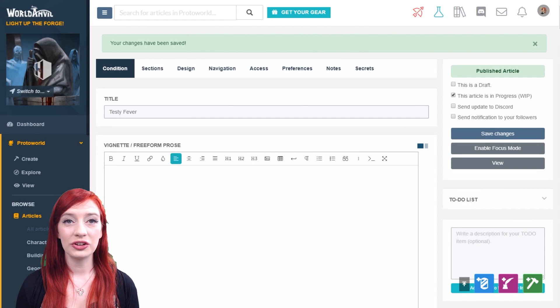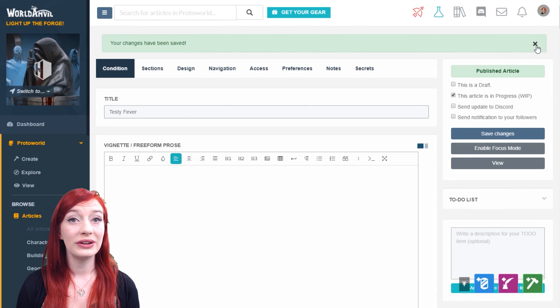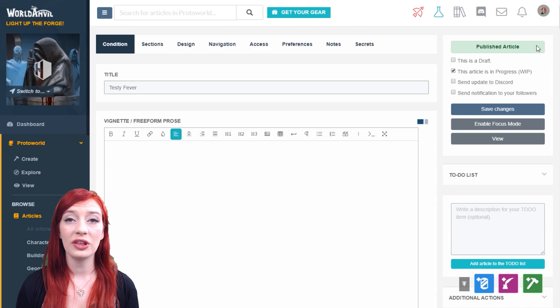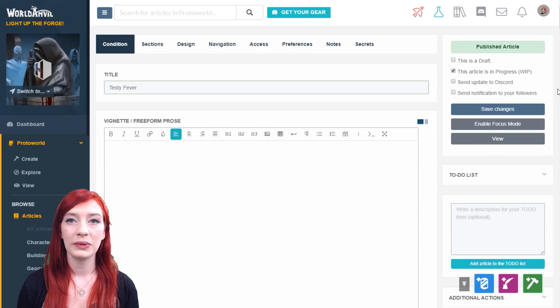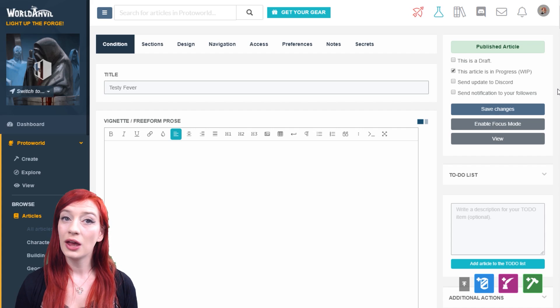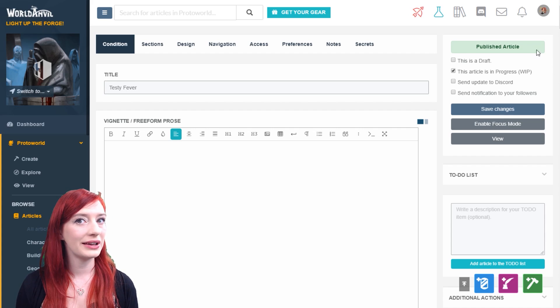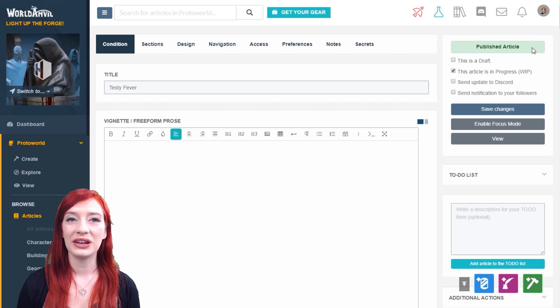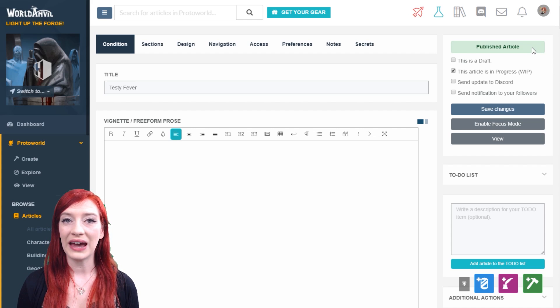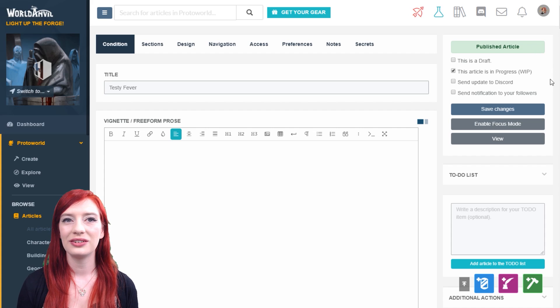Draft articles are not linkable using the mention system and do not show on your world's home page. Publish your article sooner rather than later, so you can connect your world together as you create it.